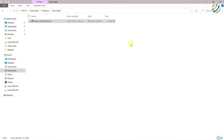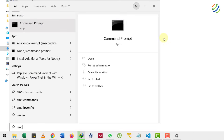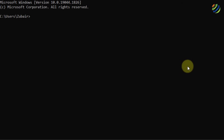Now the installation process has begun. Once done, close the window and open Command Prompt — search for 'cmd' and hit Enter. Type 'node --version' and hit Enter. Here you can see I have version 16.16.0.